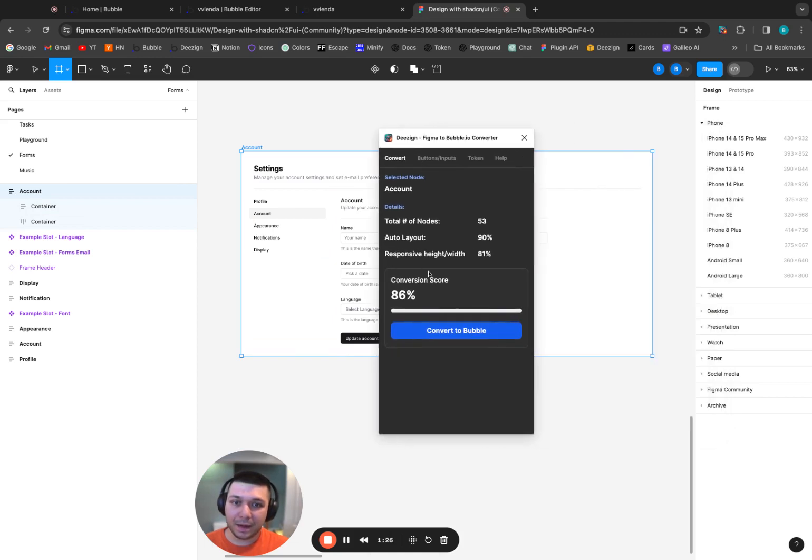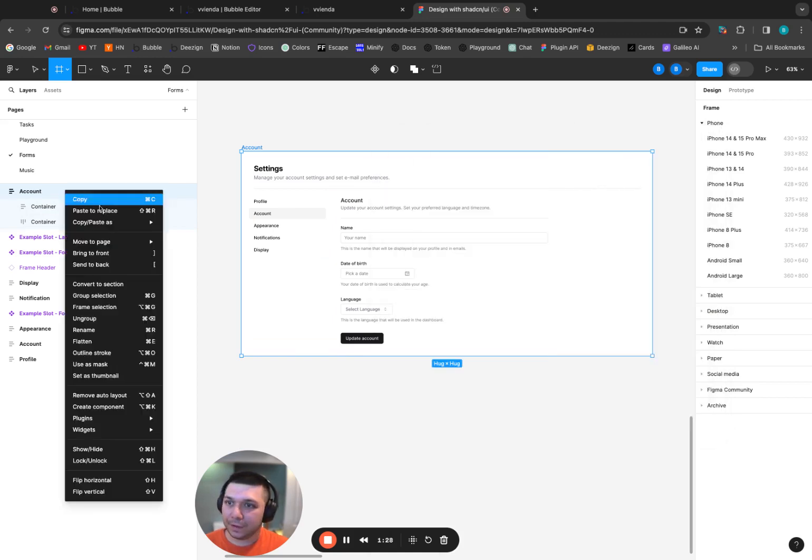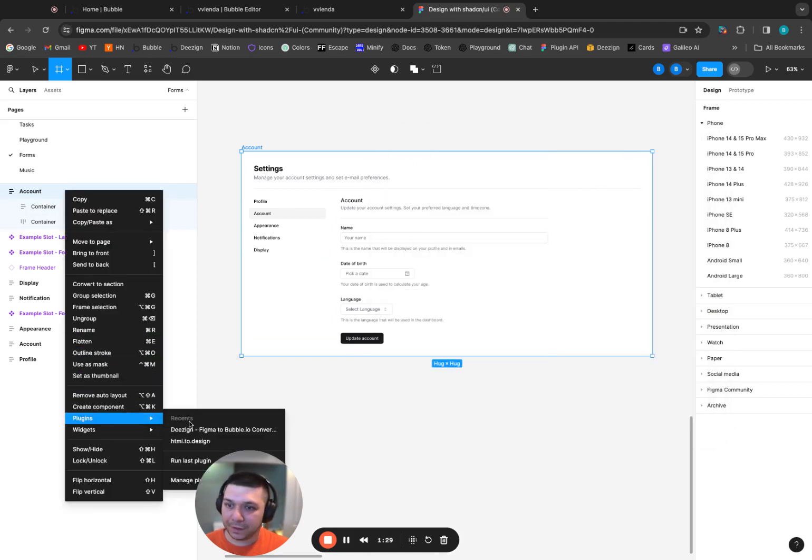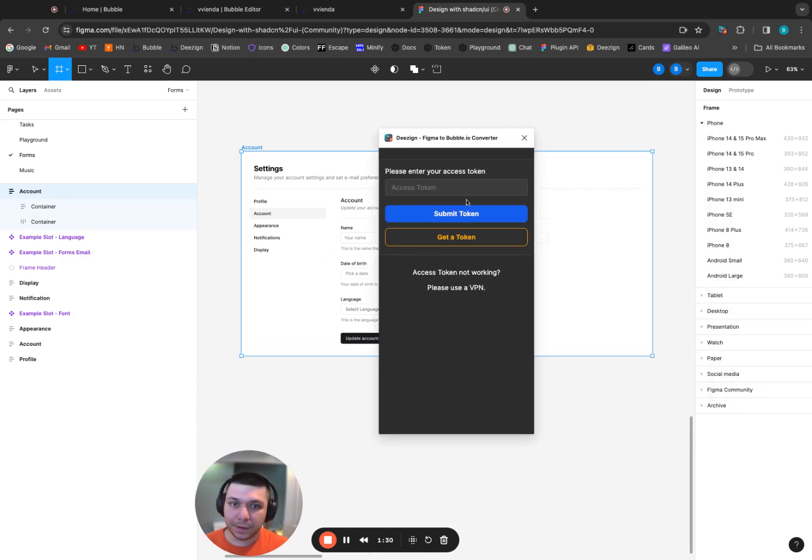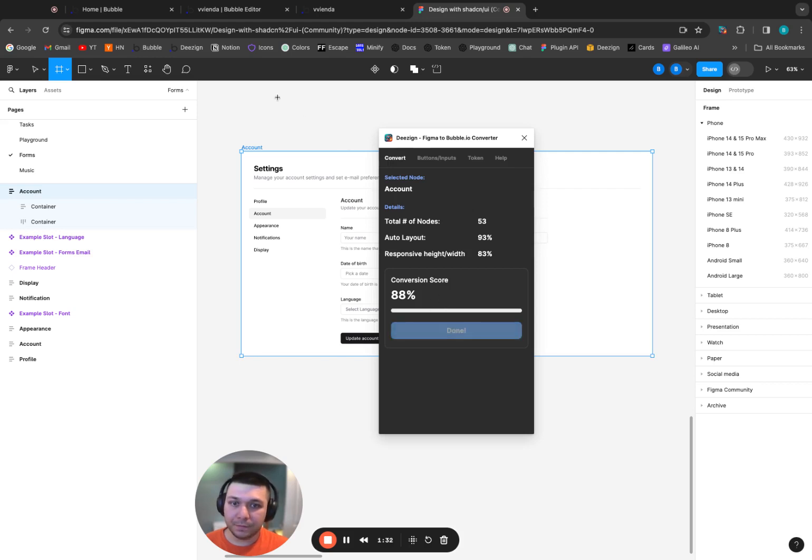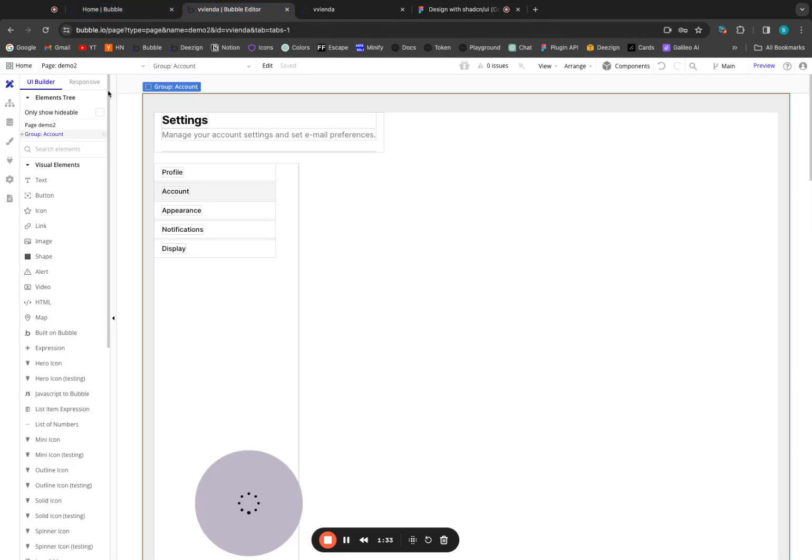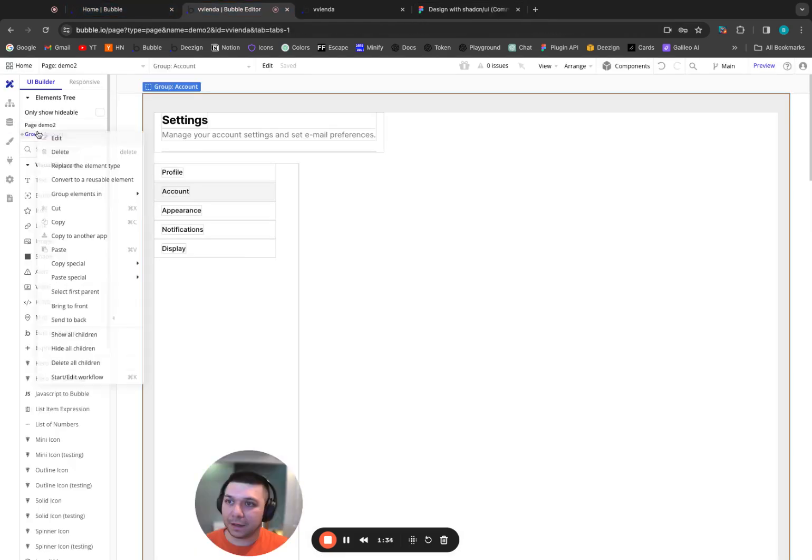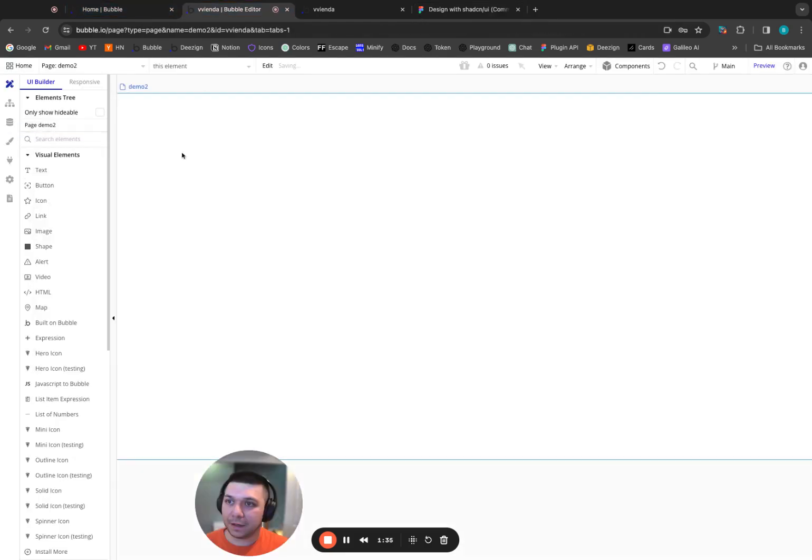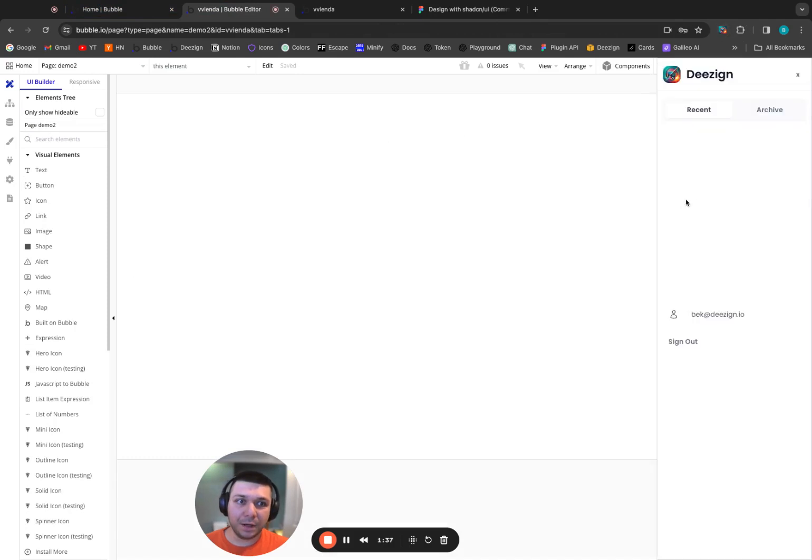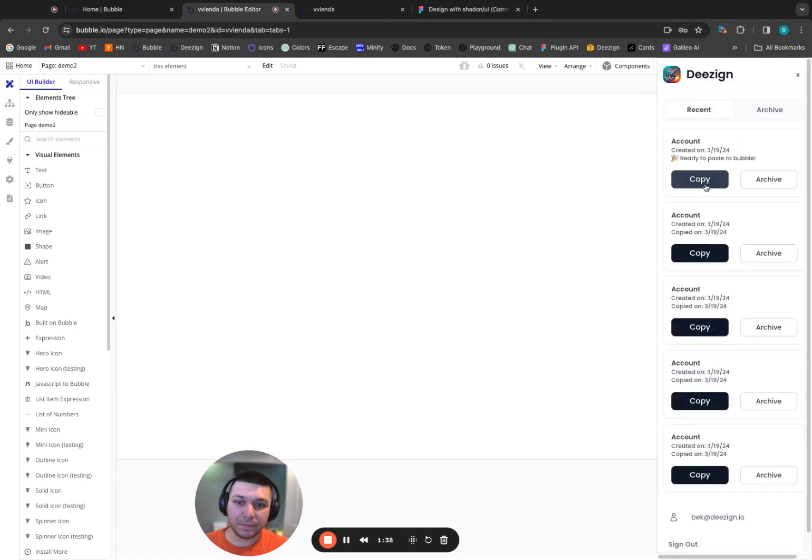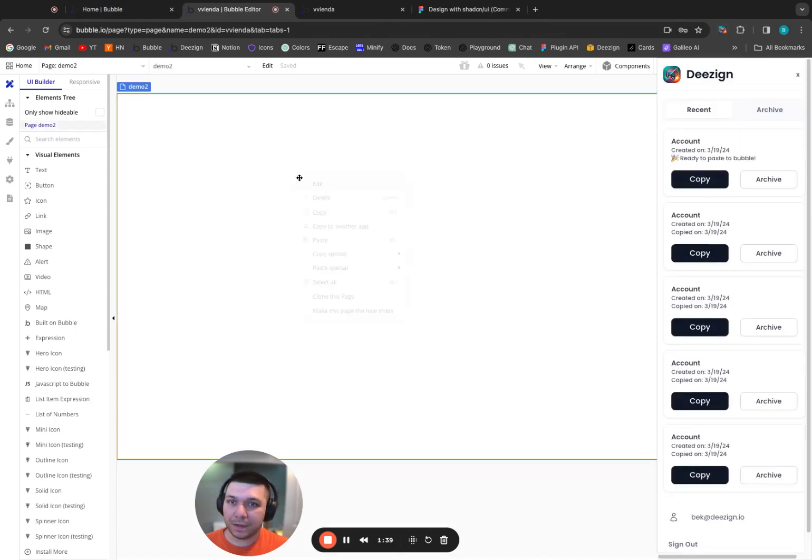And now let's convert it. So just so I can refresh it, convert to Bubble. Let's come back here, delete this monstrosity, open it up, copy.